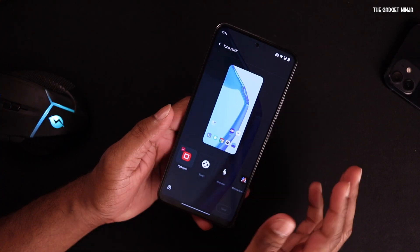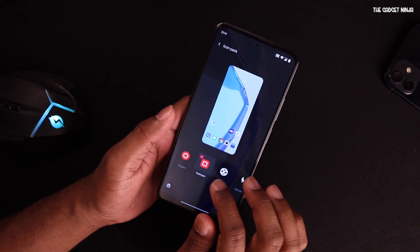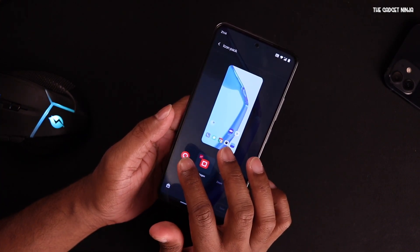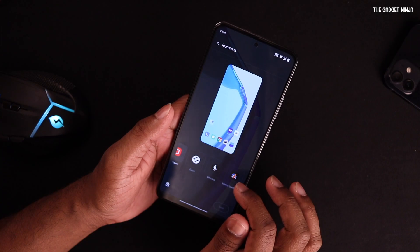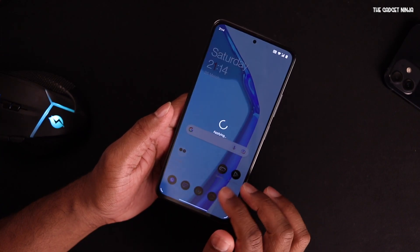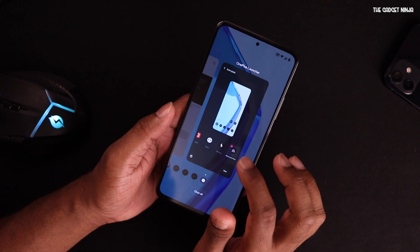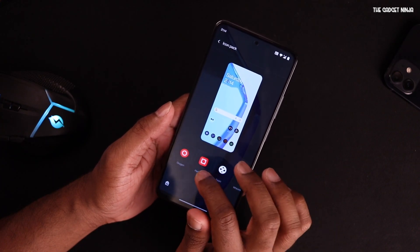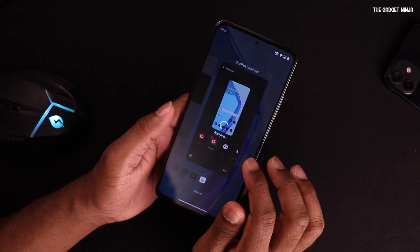This launcher supports third-party icon packs. I had selected Hydrogen, but you can also select Oxygen, Minima, and others. I like the Minima icon pack. Let's go back and select Hydrogen and save it. For font styles, you have Roboto or OnePlus Sans — I selected OnePlus Sans and I like that font.